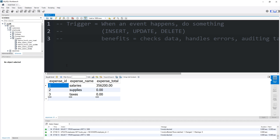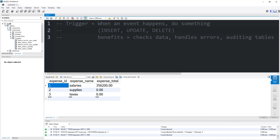All right everybody, that's a trigger. In simple words, when an event happens, do something — such as when we insert, update, or delete something from a table. A few of the benefits: you can check data, handle errors, and audit tables. It's a really helpful tool to have. And well, everybody, those are triggers in MySQL.